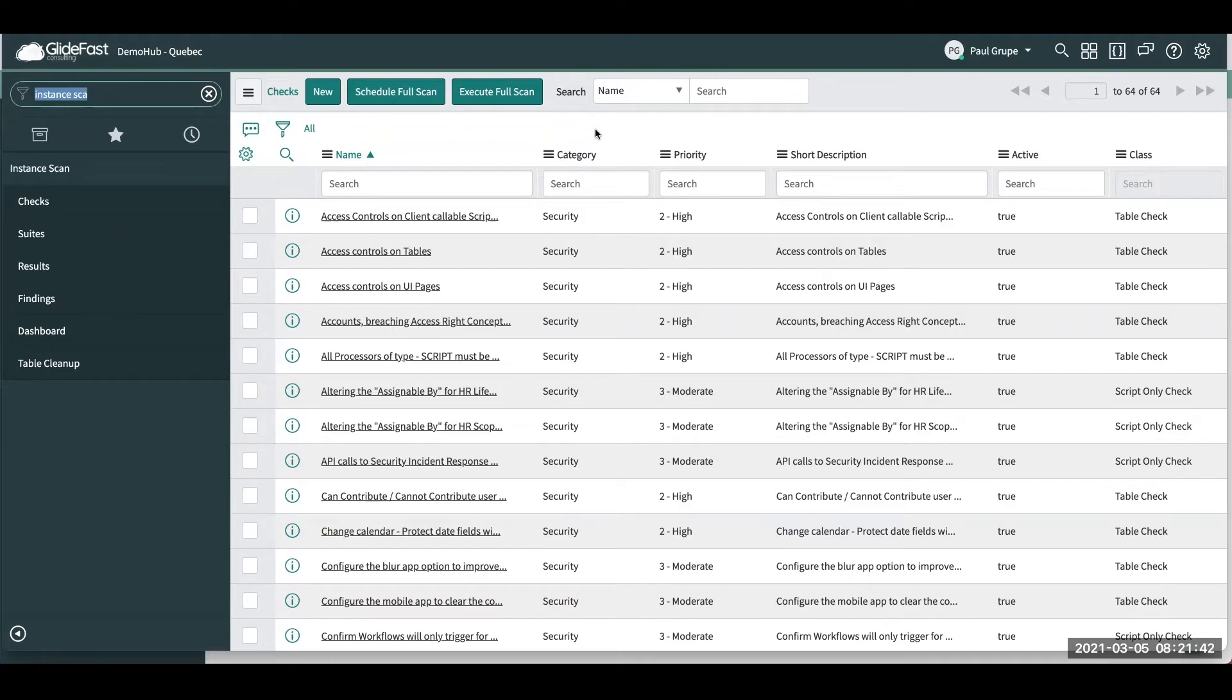This is Paul Grouper with GlideFast Consulting. Today, I'm going to go over a quick new feature in the Quebec release of ServiceNow. It is called Instance Scan.